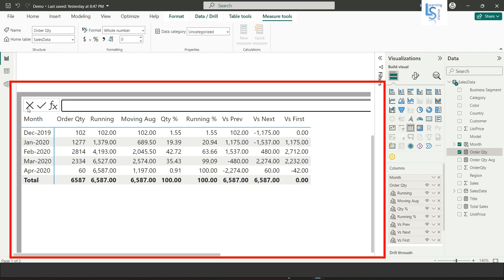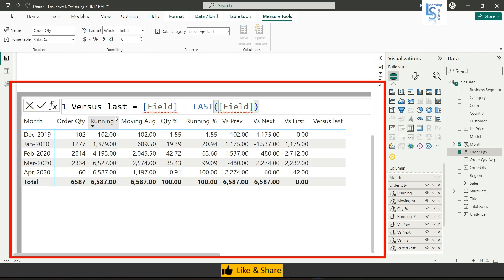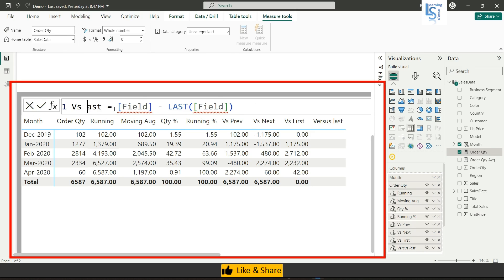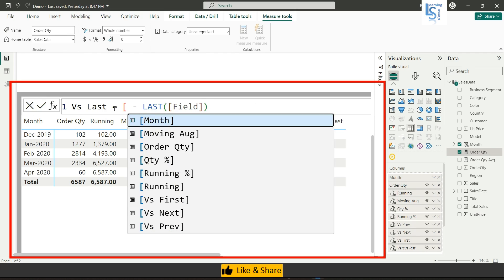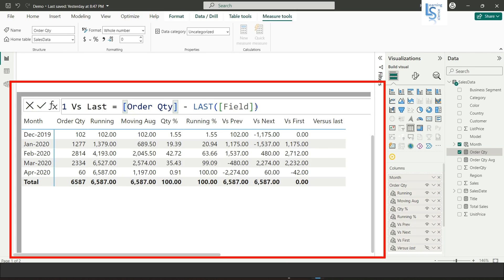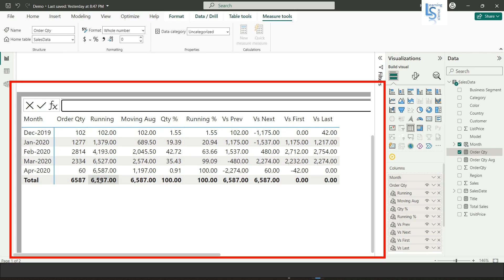Now the last template is versus last, which is the reverse of versus first. Name it 'Vs Last', add order quantity for both fields, and hit Enter. Each row shows the current value minus the last row's value — for example, the difference is 42, and so on down the table.